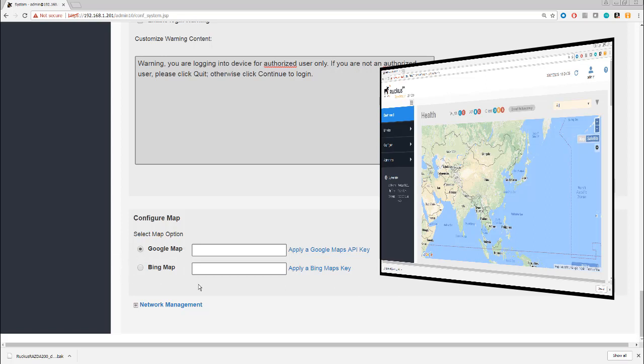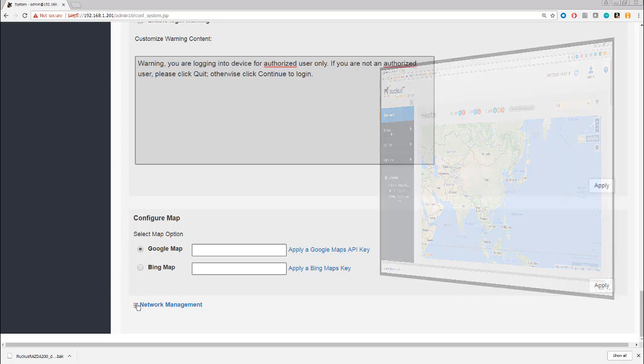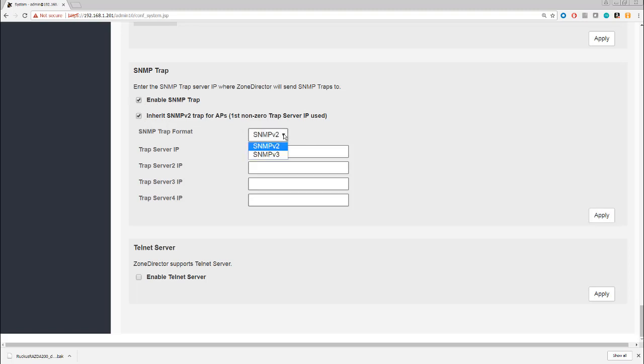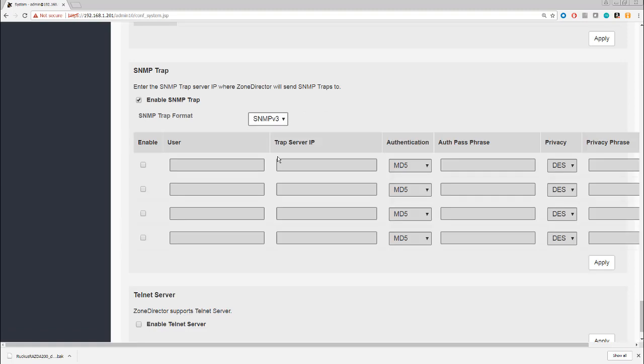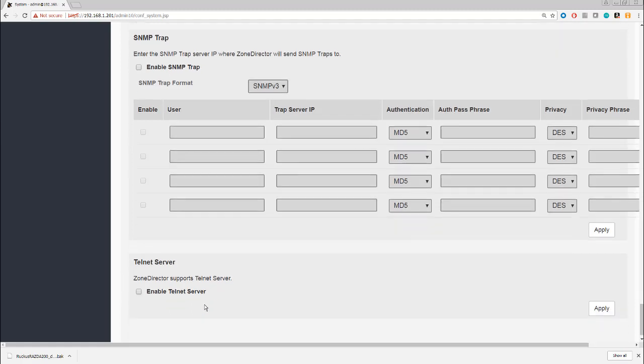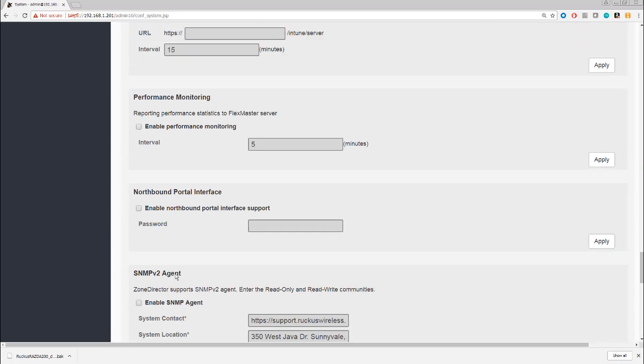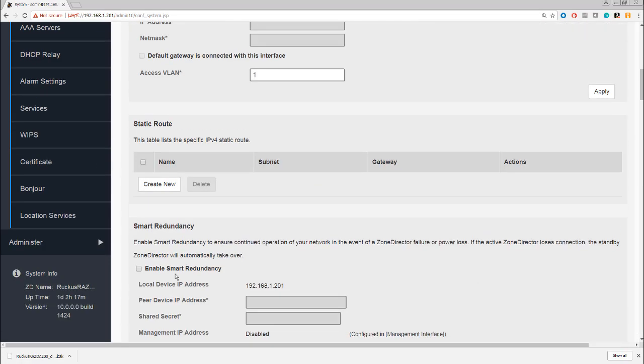Finally, network management. We can decide whether we're going to enable SNMP traps. Of course, we need the SNMP server. We can use SNMP v2 or SNMP v3. Bear in mind that SNMP v2 is not regarded as secure, so SNMP v3 would be the preferable option if you're going to choose to use SNMP. Then we'll go back down here—finally, whether we're going to allow telnet server for remote connections to the Zone Director.